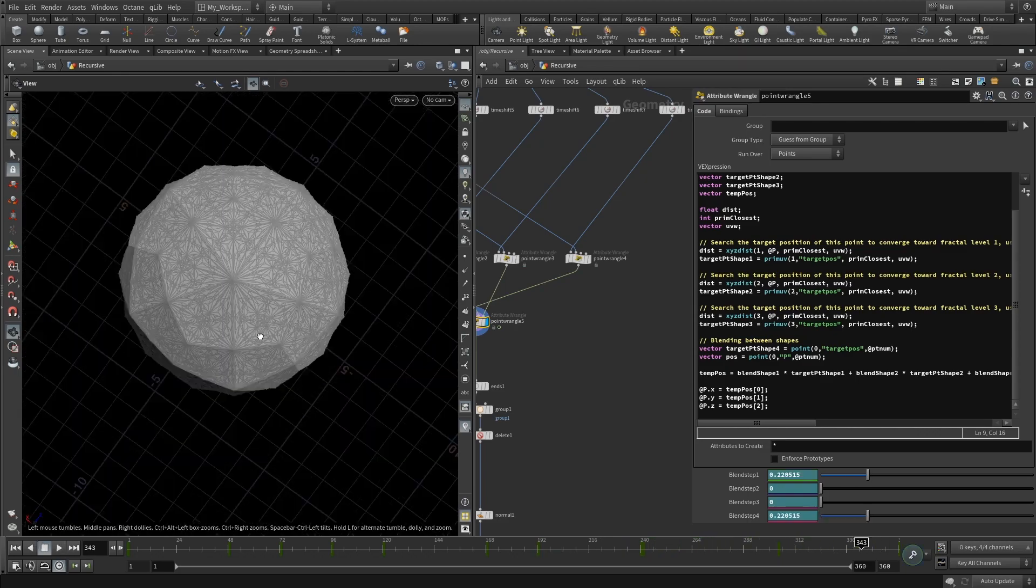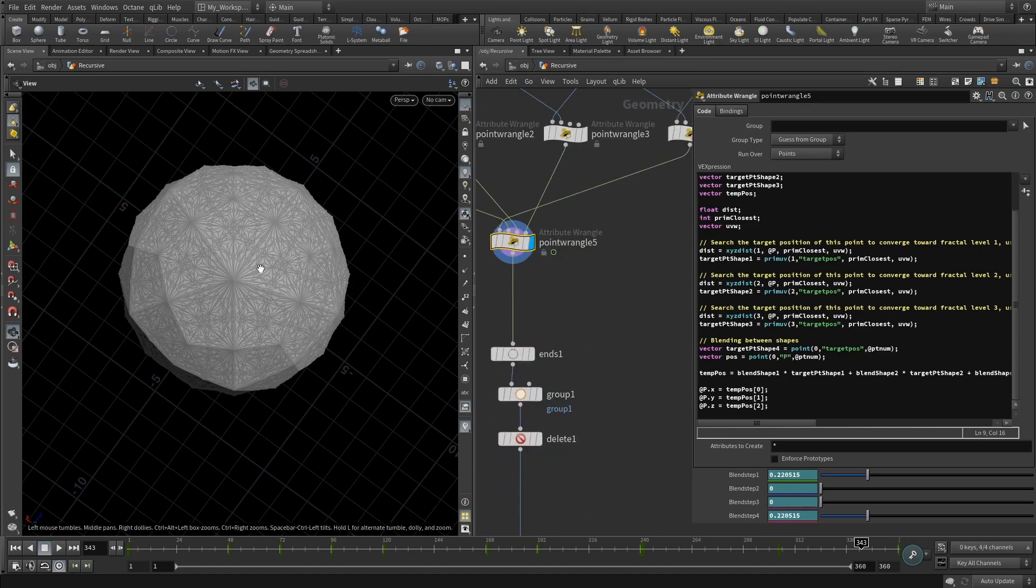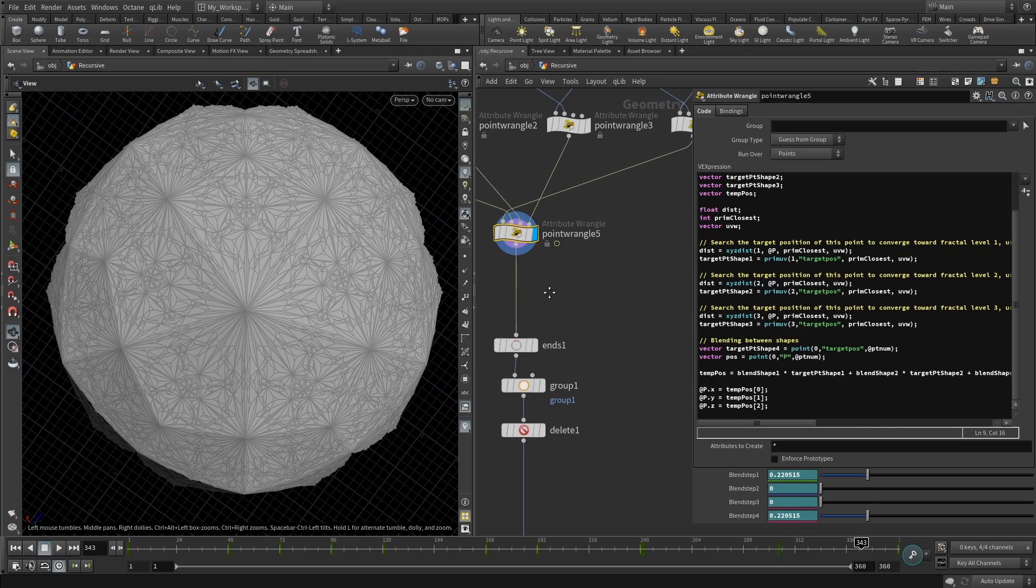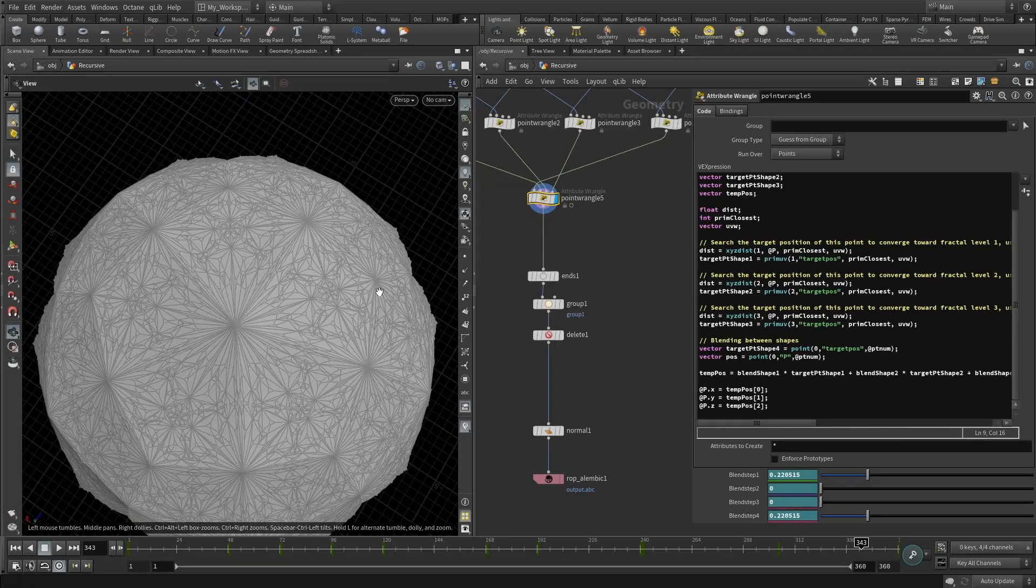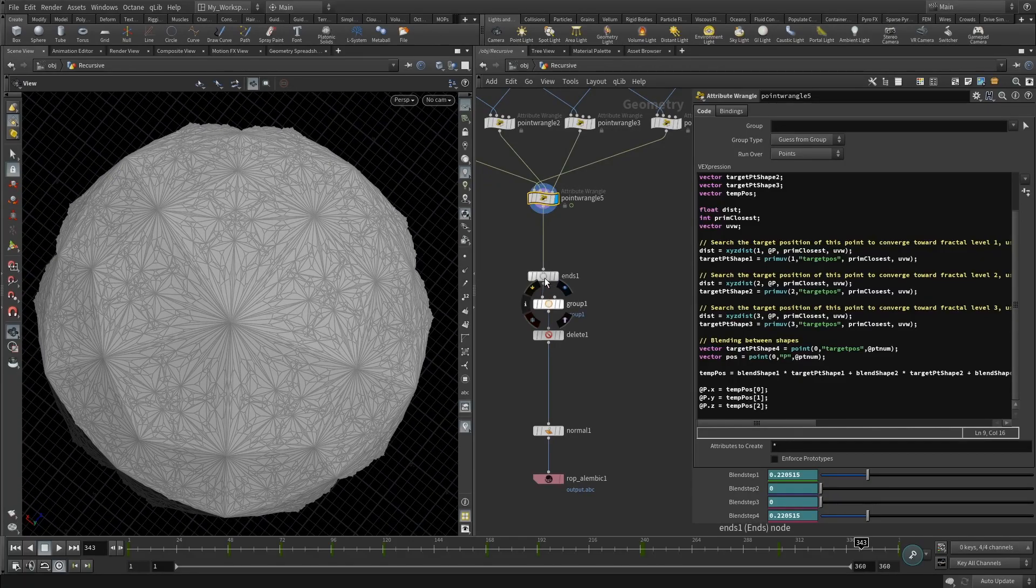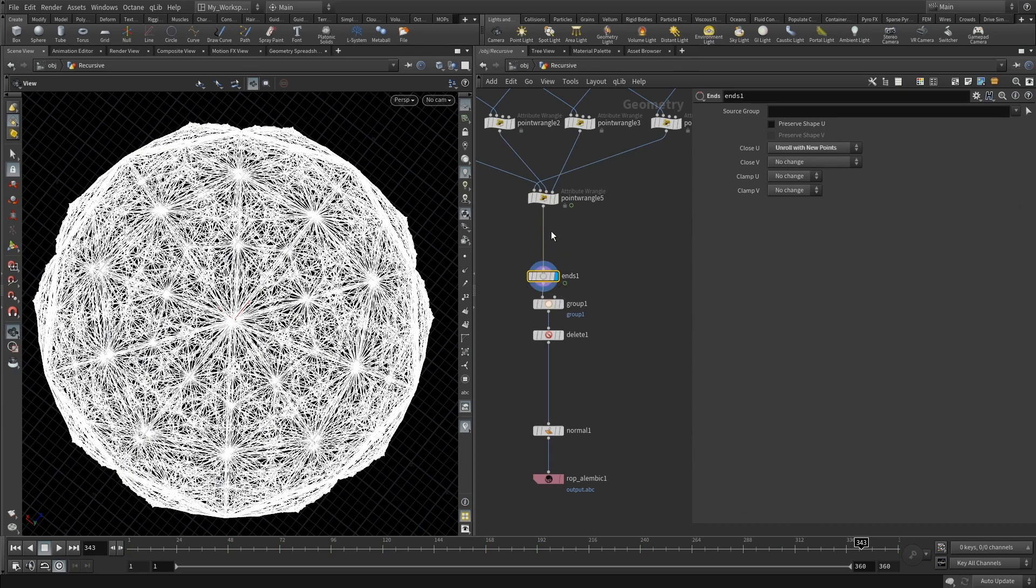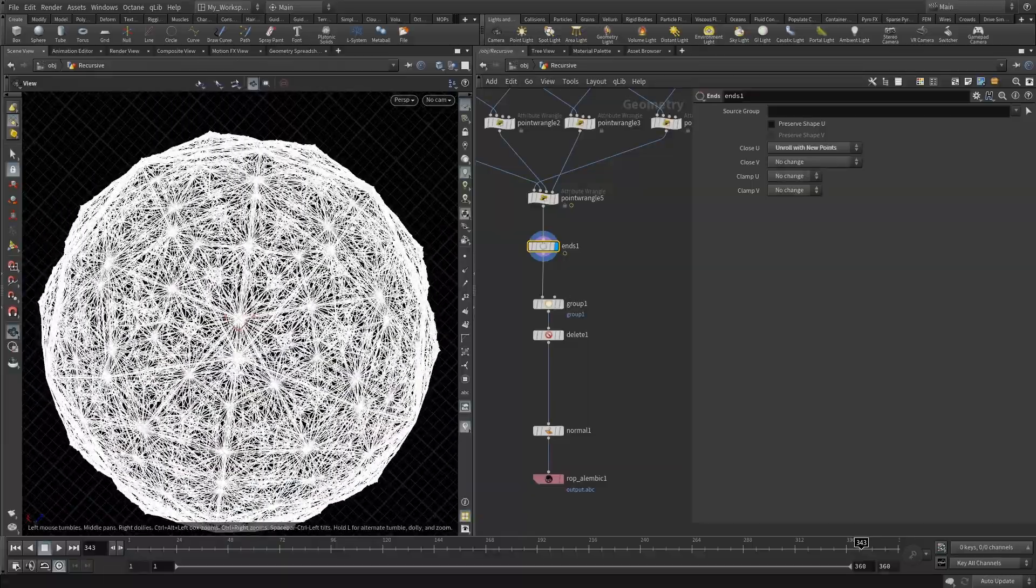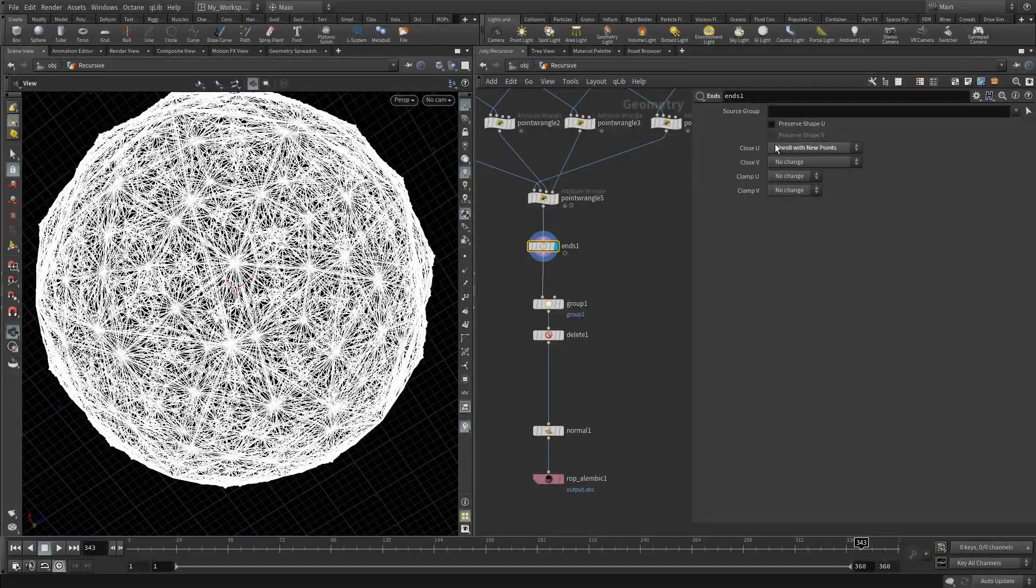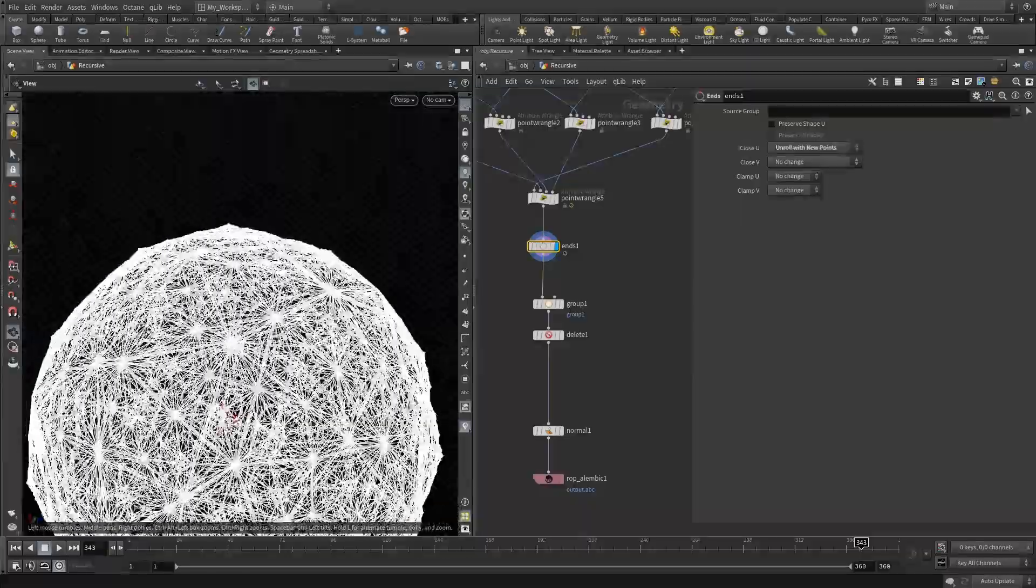Now you can basically export this as an Alembic and render out this mesh, but what I wanted to do is just to render the edges or the splines. What I've done, I set the Ends node that basically deletes the geometry itself, leaving just the skeleton, the edges. And close, you set to unroll with new points, and then that's how I get this result.